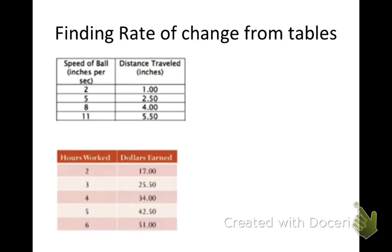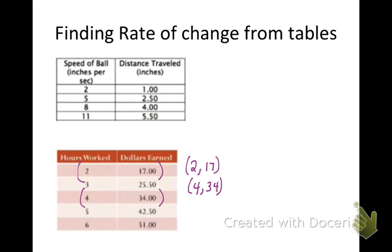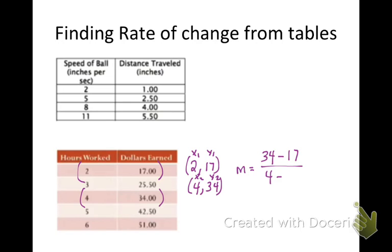For this next table, we're going to do it the same way. Looking at these dollars earned, they're 17, 25.5. I want to pick two points that maybe don't have decimals, that might be easier to work with. So I'm going to pull out the first point and the third point: 2, 17, and 4, 34. You could use any combination of these points — we have five points to work with, and you can pick your two favorite. So we're going to label x1, y1, x2, y2, and take y2 minus y1 over x2 minus x1. If we do that, we get 17 over 2, or 8.5.